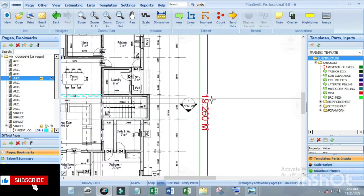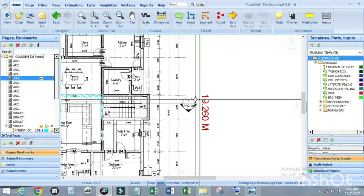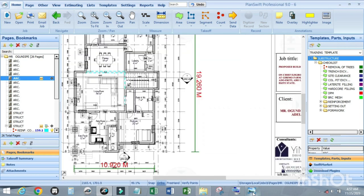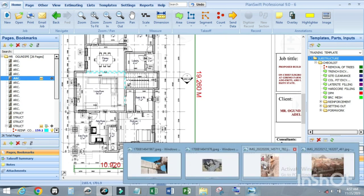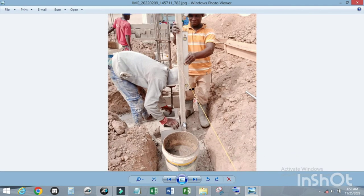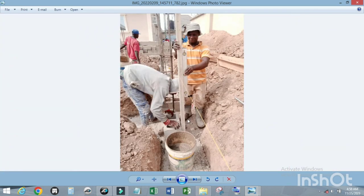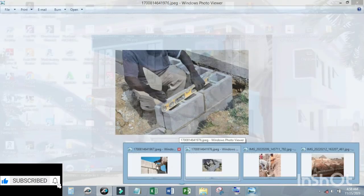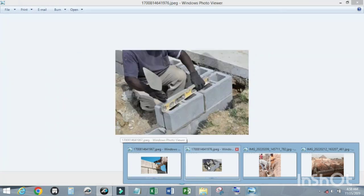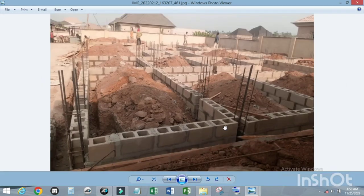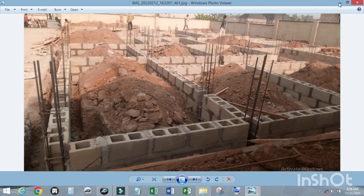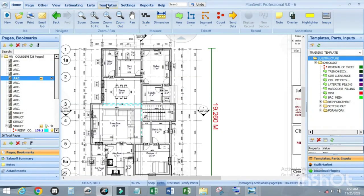Hello everyone. This tutorial is based on how to customize our templates for foundation block wall. Let me show you what I mean by foundation block wall. When you are setting out the block wall on the foundation footing, this is the progress when you are setting it out. This one is stretcher bond. So this foundation block wall, let's get started.